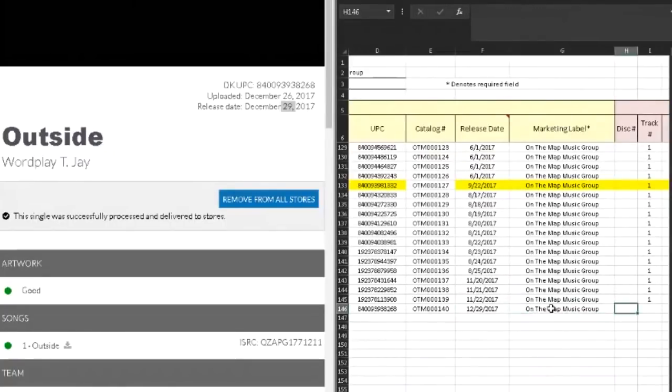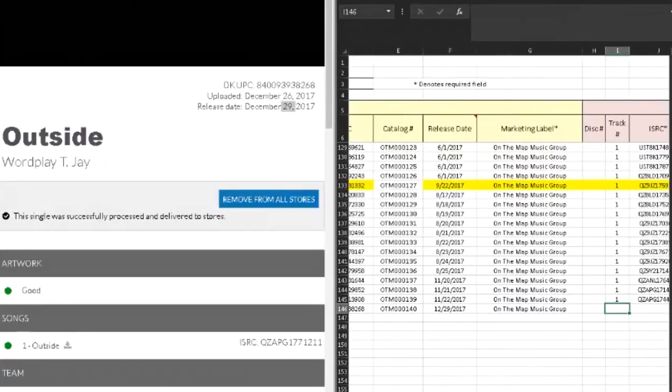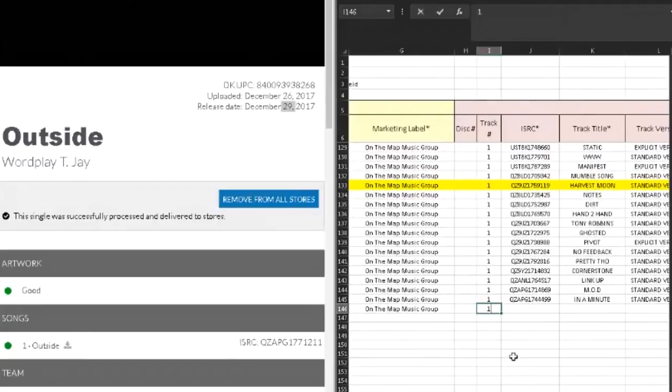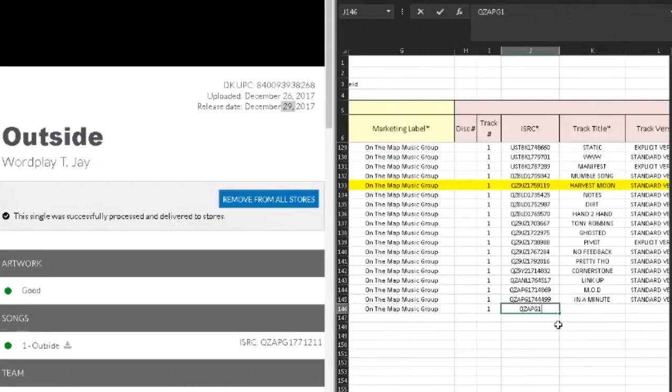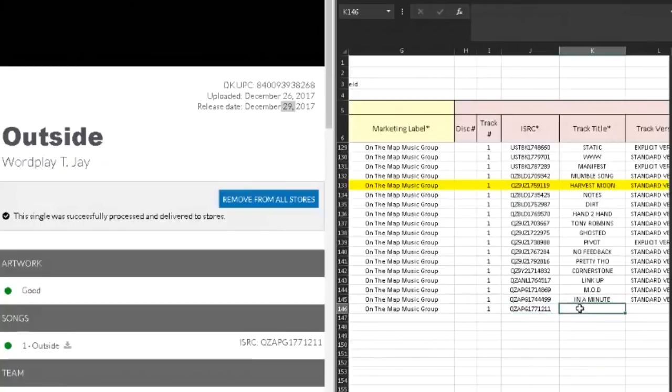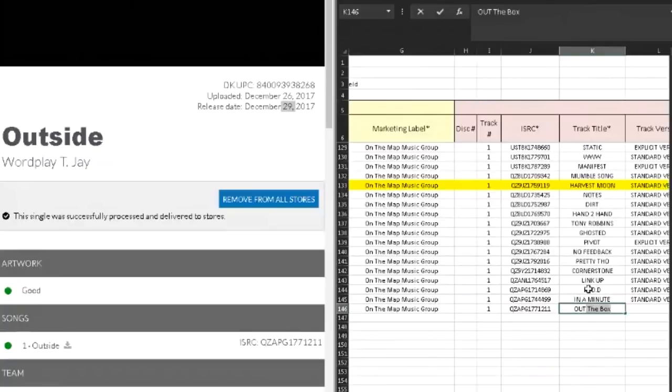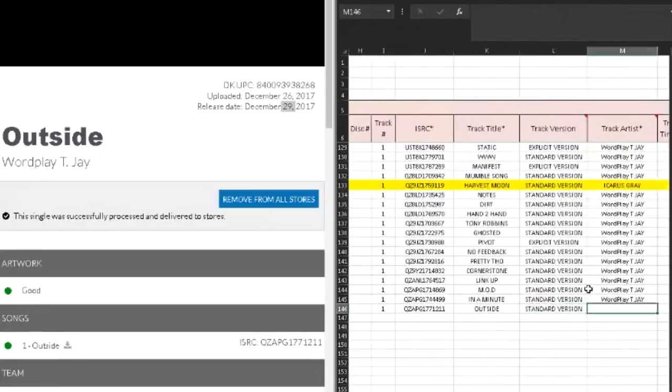On The Map Music Group is the marketing label. This did not come into a disc set, is track one of one. Here's my ISRC code. That's the ID of your specific song. It's very important to have that because it helps places identify your music without them having to dig into extra stuff. It's sort of like a fingerprint for a song.